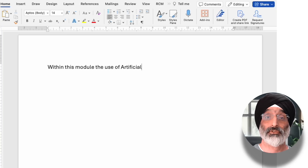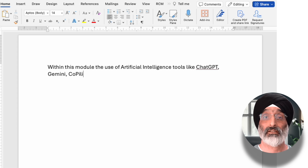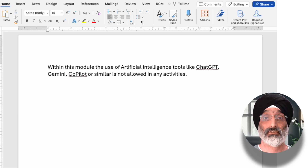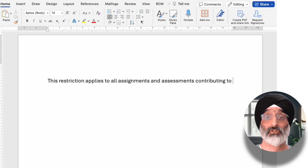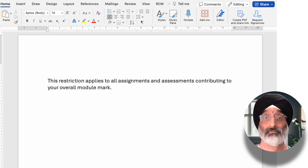So, if you decide that AI tools are not allowed, I would suggest guidance based on something along the lines of: within this module, the use of artificial intelligence tools like ChatGPT, Gemini, CoPilot, or similar is not allowed in any activities. This makes it clear that no AI can be used in any aspect of the module studies. Then I would add something along the lines of: this restriction applies to all assignments and assessments contributing to your overall module mark. This section makes clear that no AI can be used in these activities.